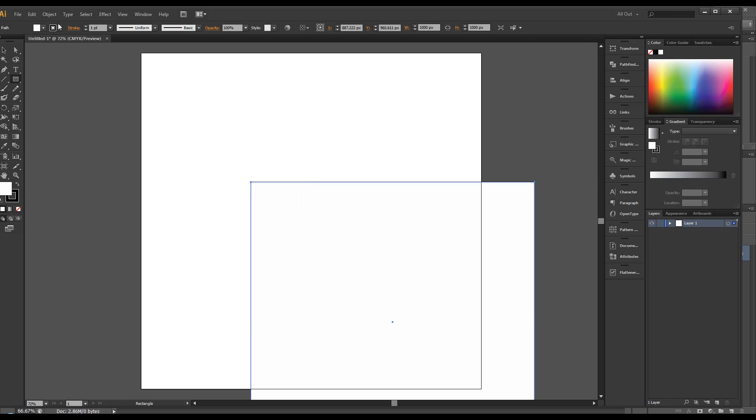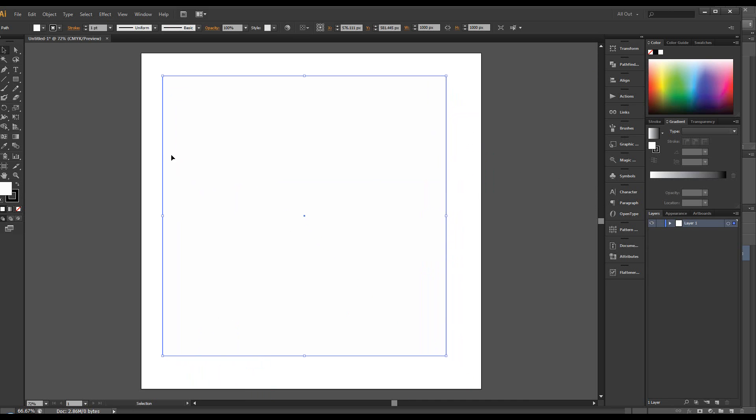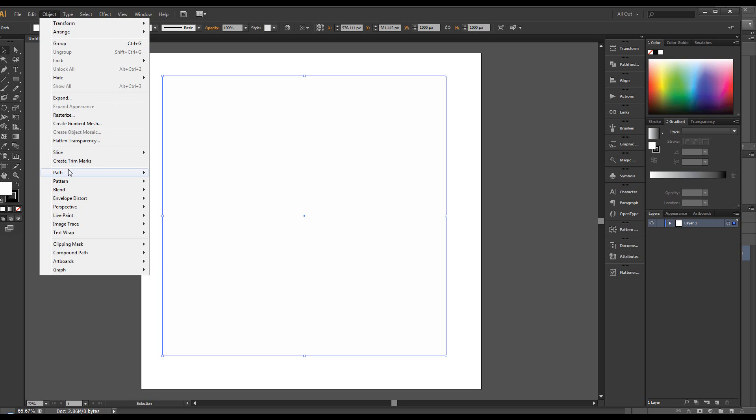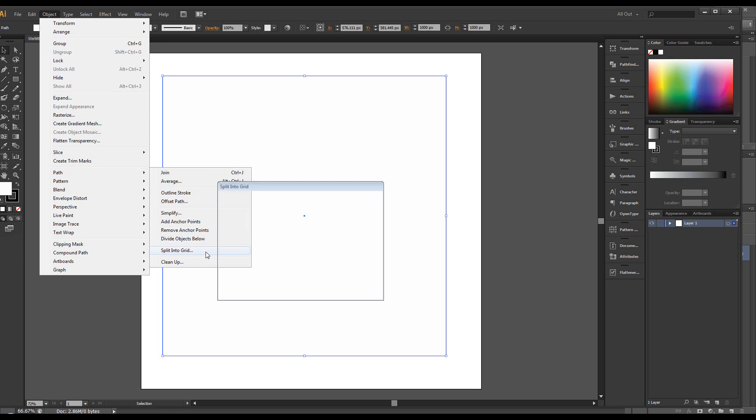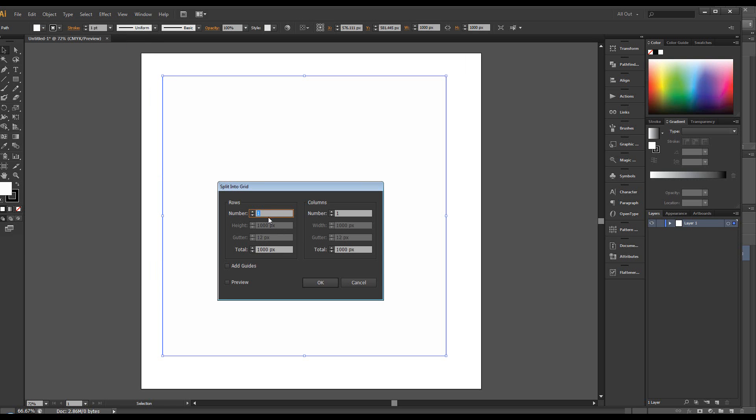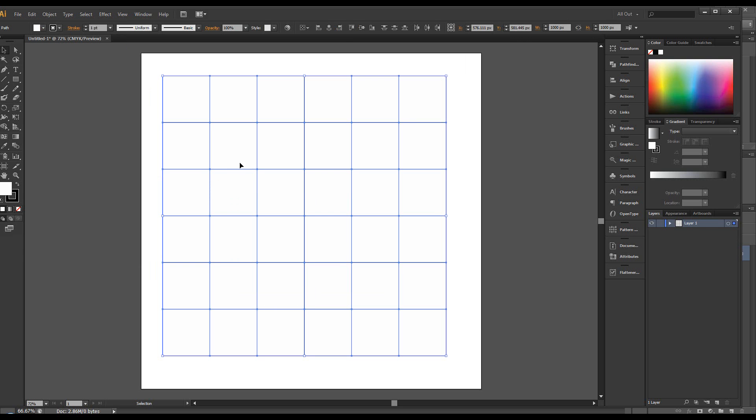Let's get our move tool. Move it up. Now we need to split this into sections so we can go to object, path and we can go to split into grid. Let's make this 6 columns by 6 columns. Click OK.